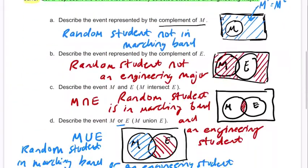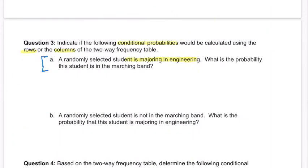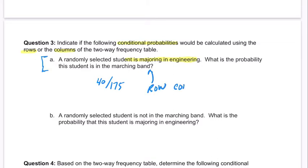So 40 out of 175 would be our answer to this problem. I'm going to put 40 out of 175 and say that it's a row condition, just because of the way the table was set up.